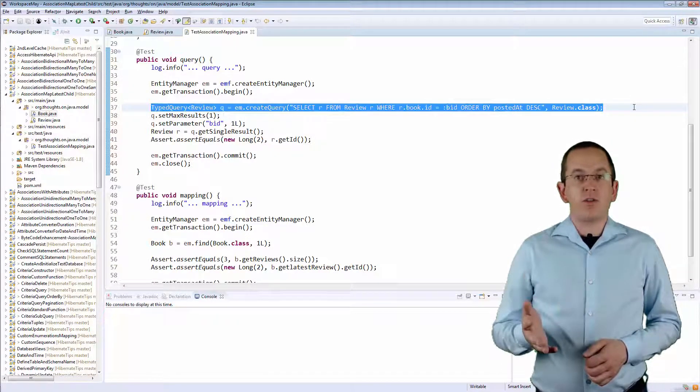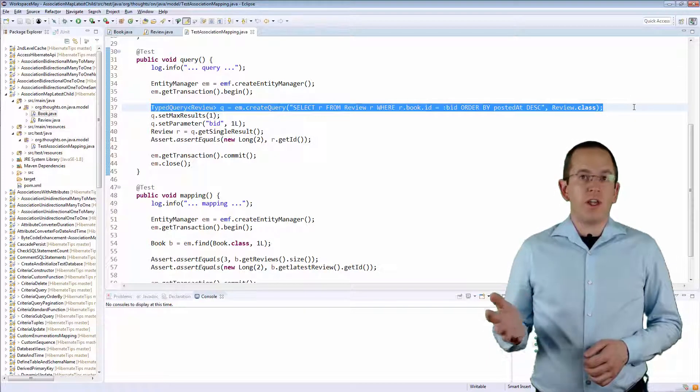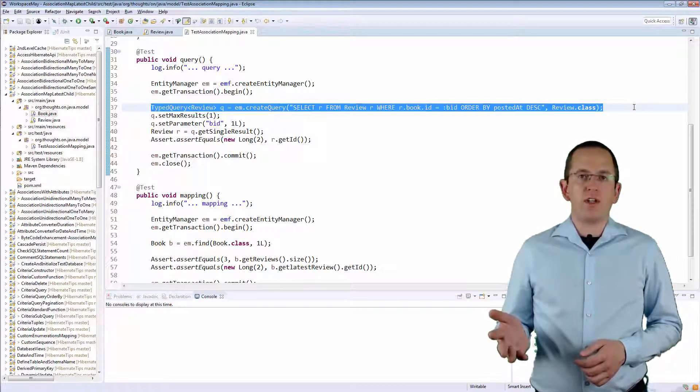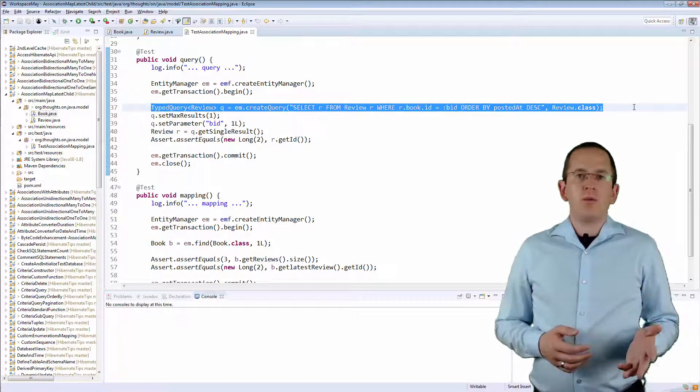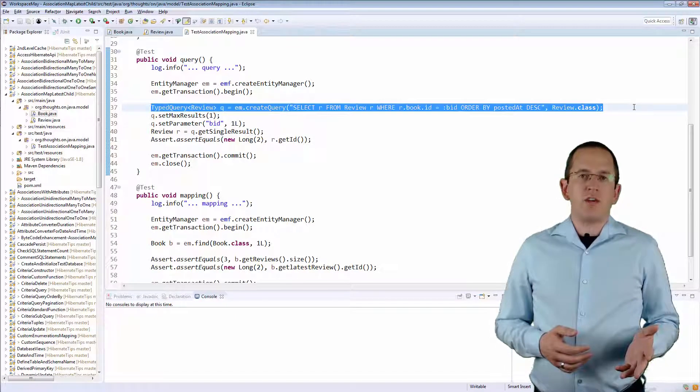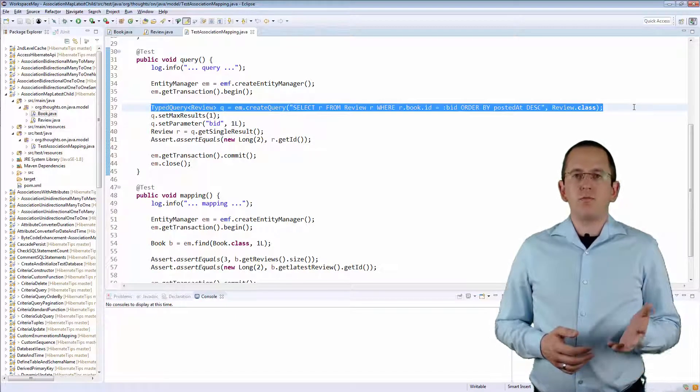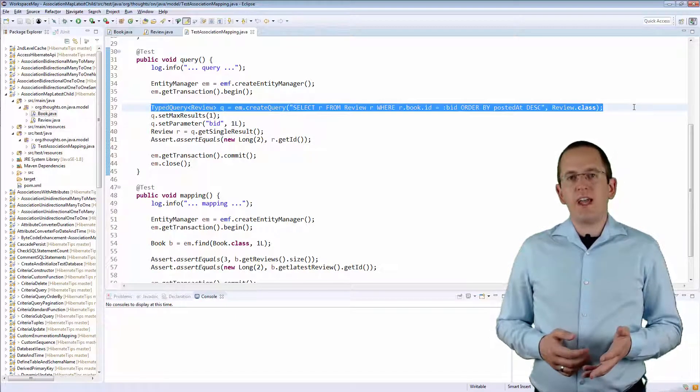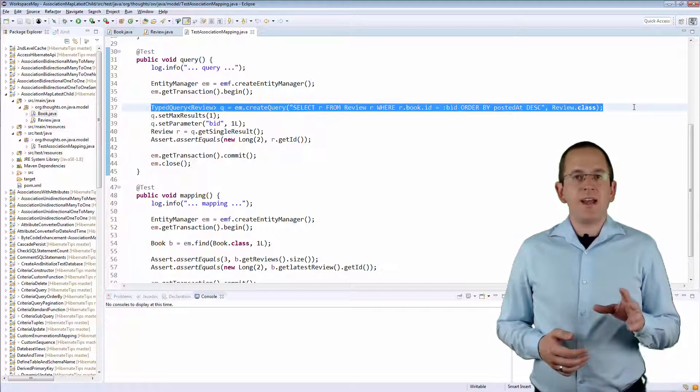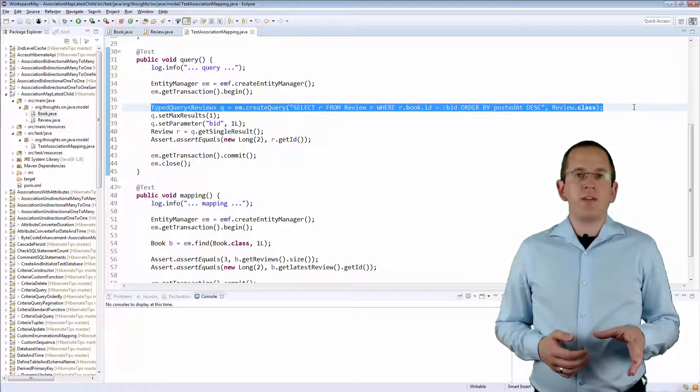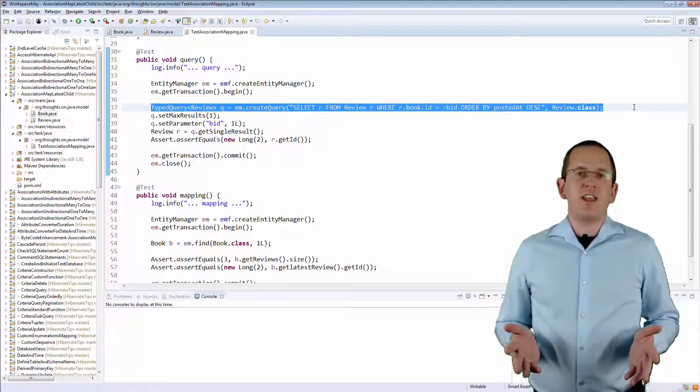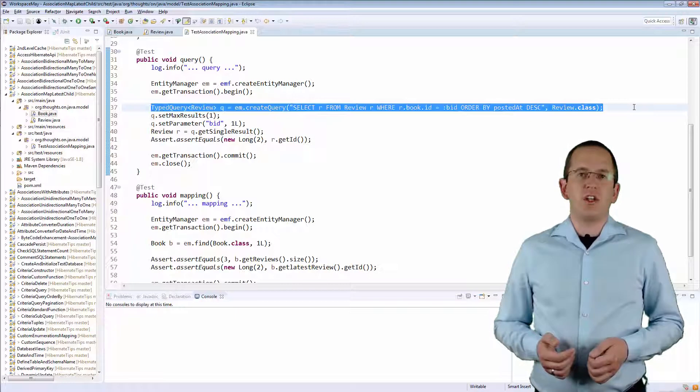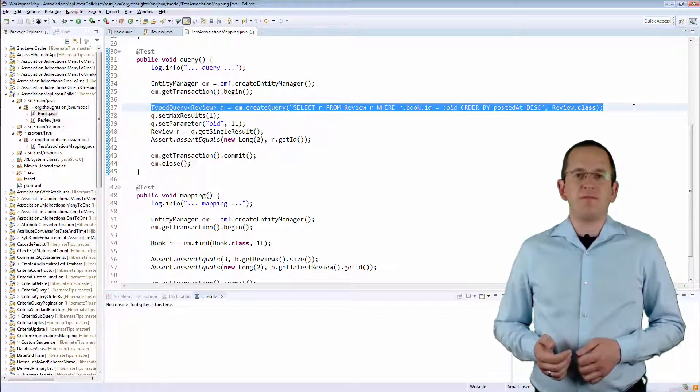You can either use a function to select the entity with the highest PostedAt timestamp, or you simply order the associated Reviews by their PostedAt date and limit the result list to the first element. I chose the latter approach in this example.